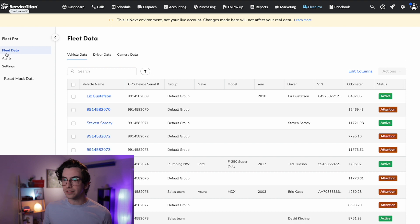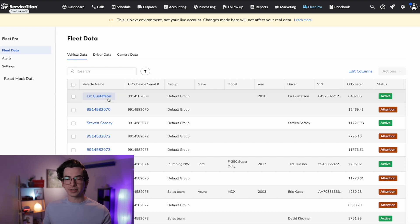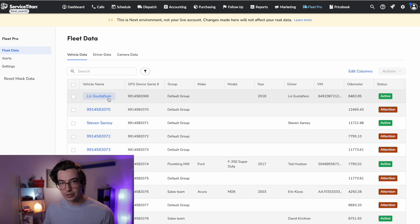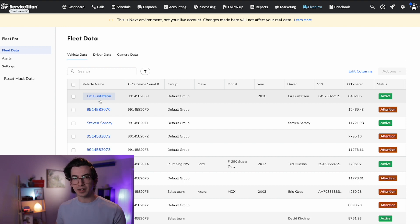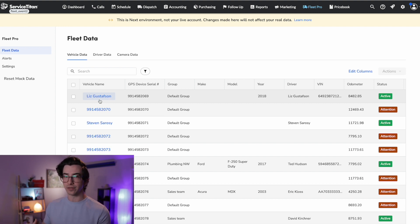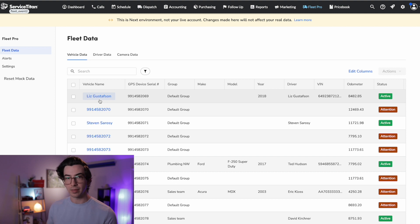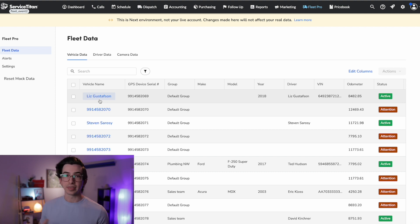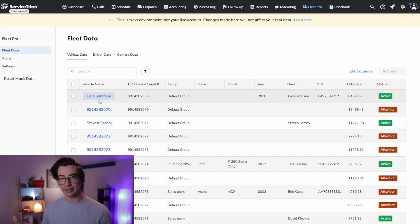So right now we're under the Fleet Data page under the Vehicle Data tab. So this is where you'll have a list of all of your vehicles. And this list is populated based on the hardware that you get for the vehicle. So when you order some hardware, either the module or the module and camera pair, that's going to populate a vehicle here on this list.